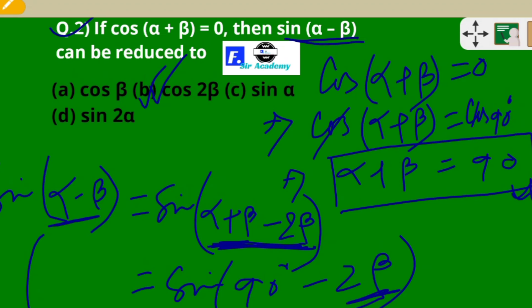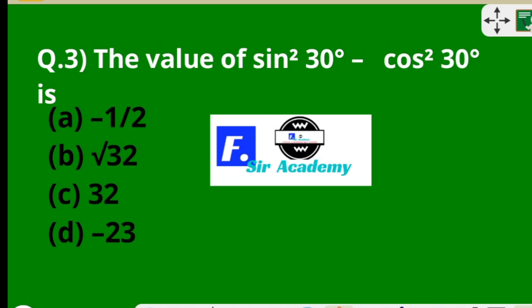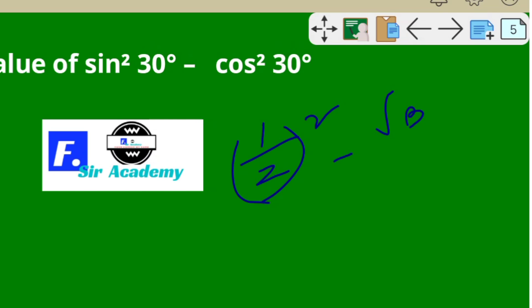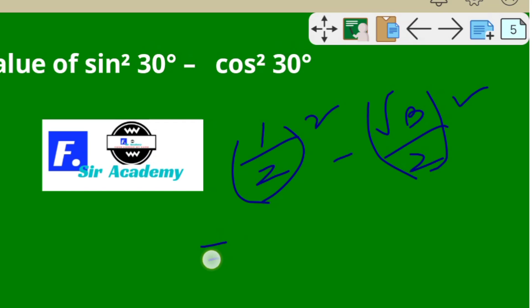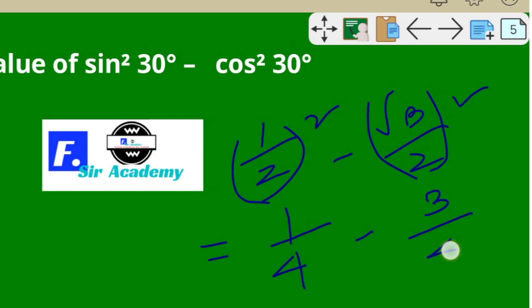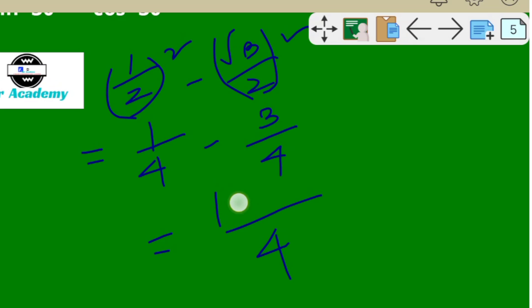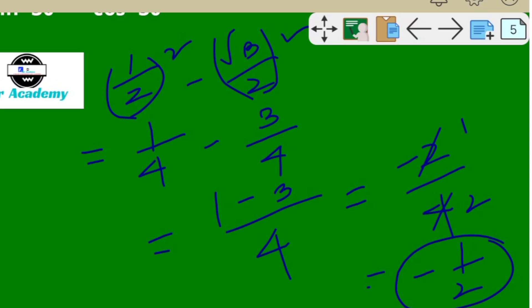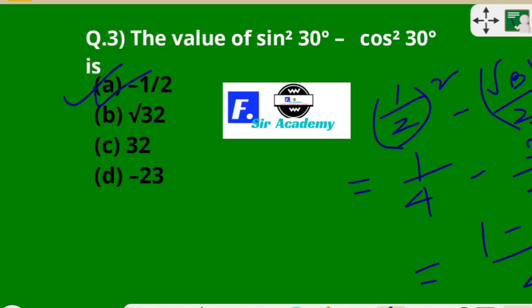We can go to the third question. The value of sin²30° − cos²30°: we know sin 30° = 1/2, so sin²30° = 1/4. And cos 30° = √3/2, so cos²30° = 3/4. Therefore 1/4 − 3/4 = −2/4 = −1/2. So option A (−1/2) is the correct option.